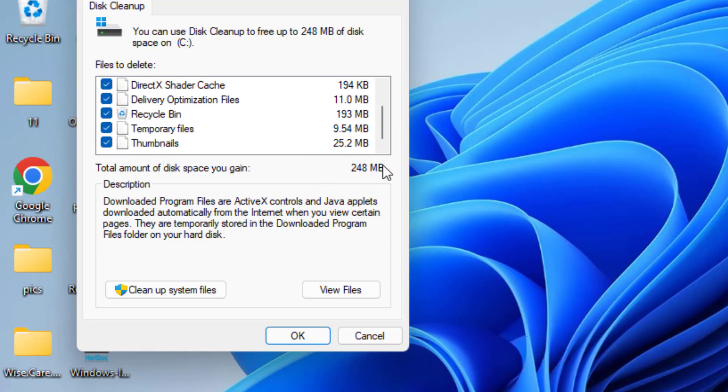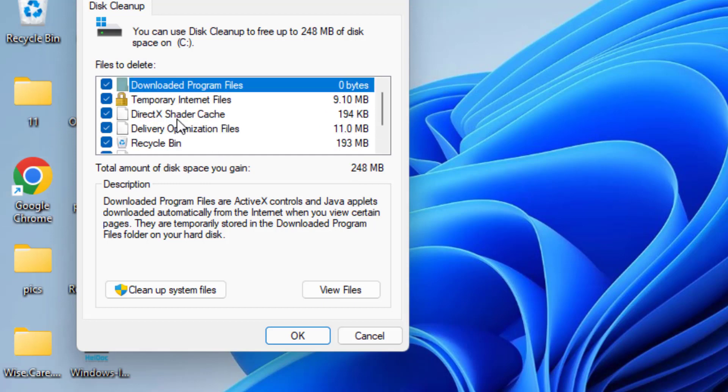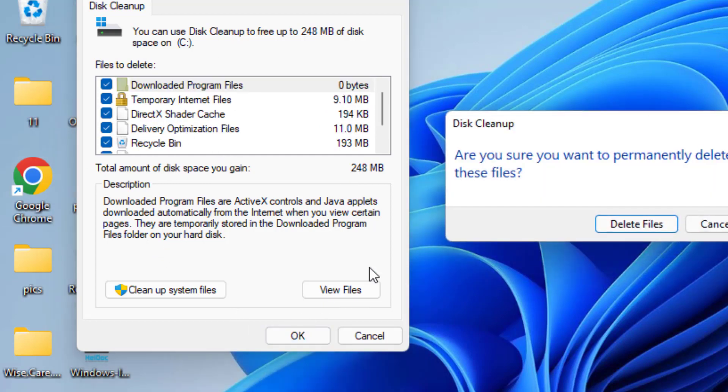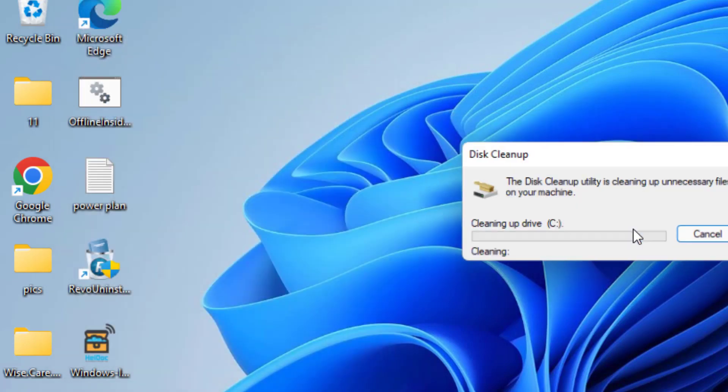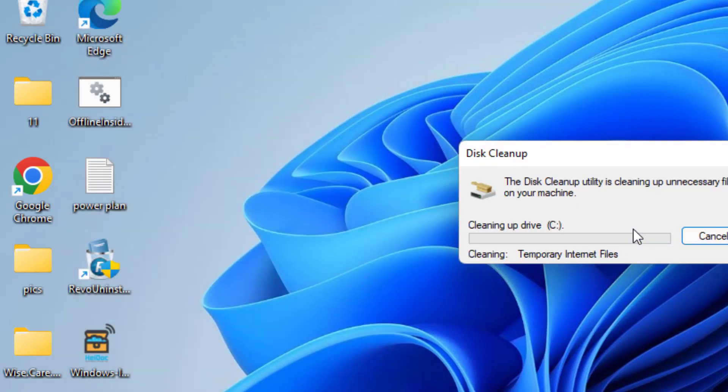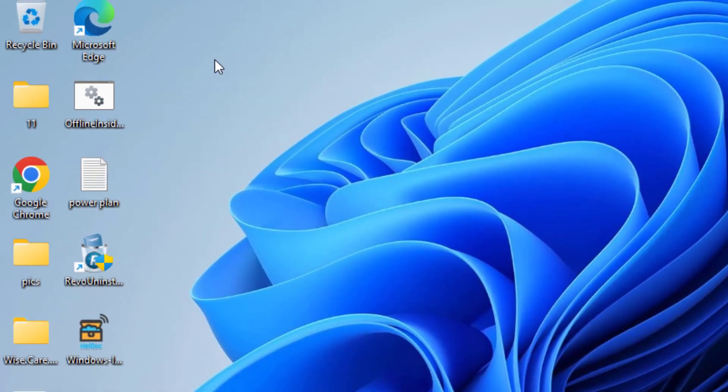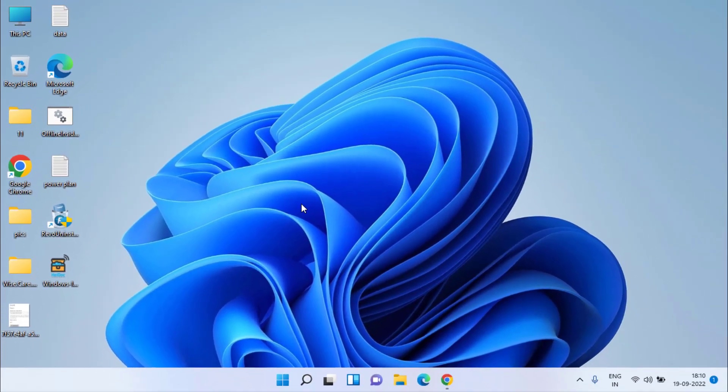As you can see, in my system, there are around 248 MB of files that will be removed once I check mark all the options. Once checked, hit OK to completely clean the files. Once done, do the same process with all the remaining drives of your PC.